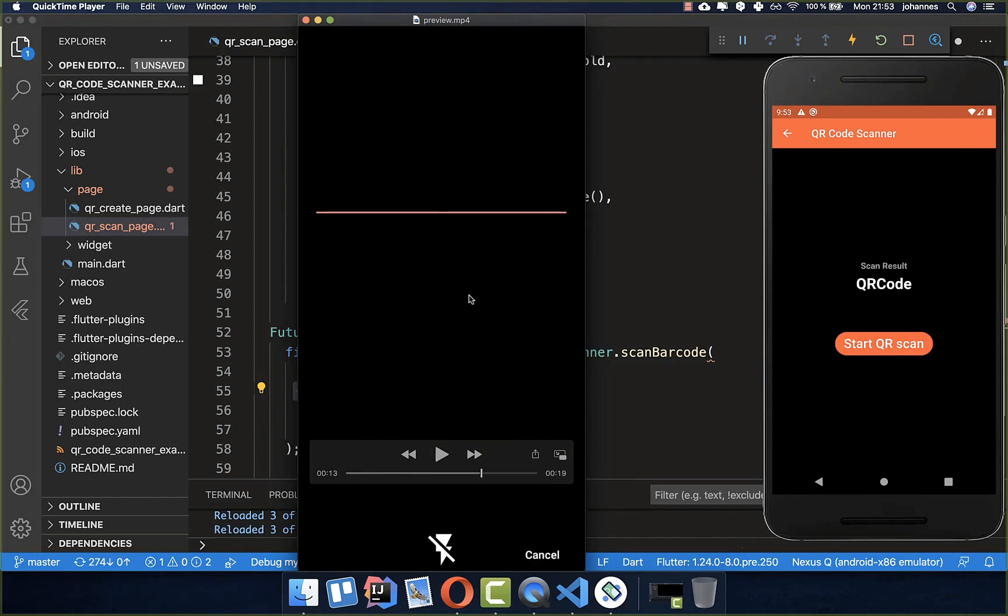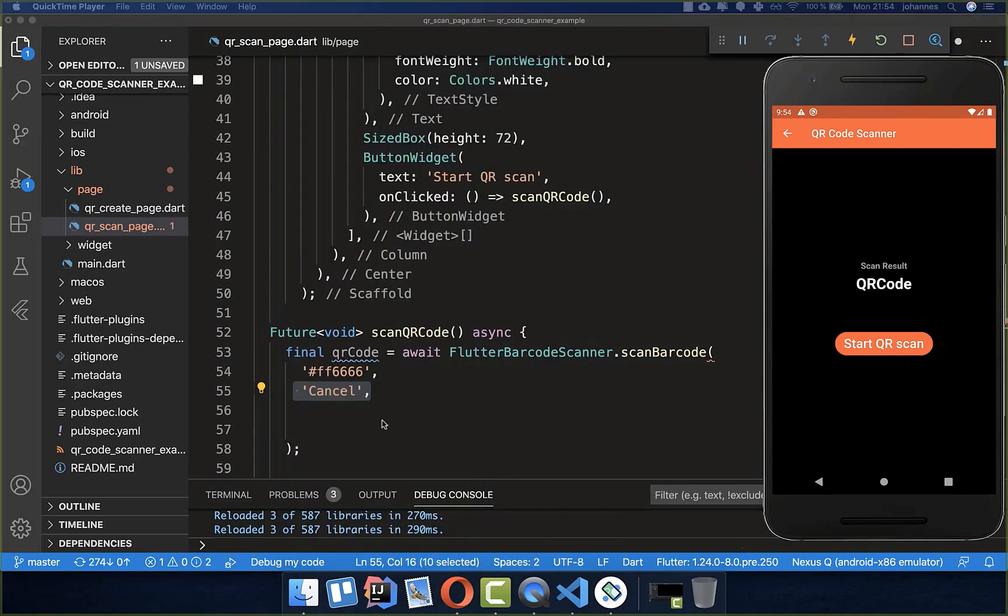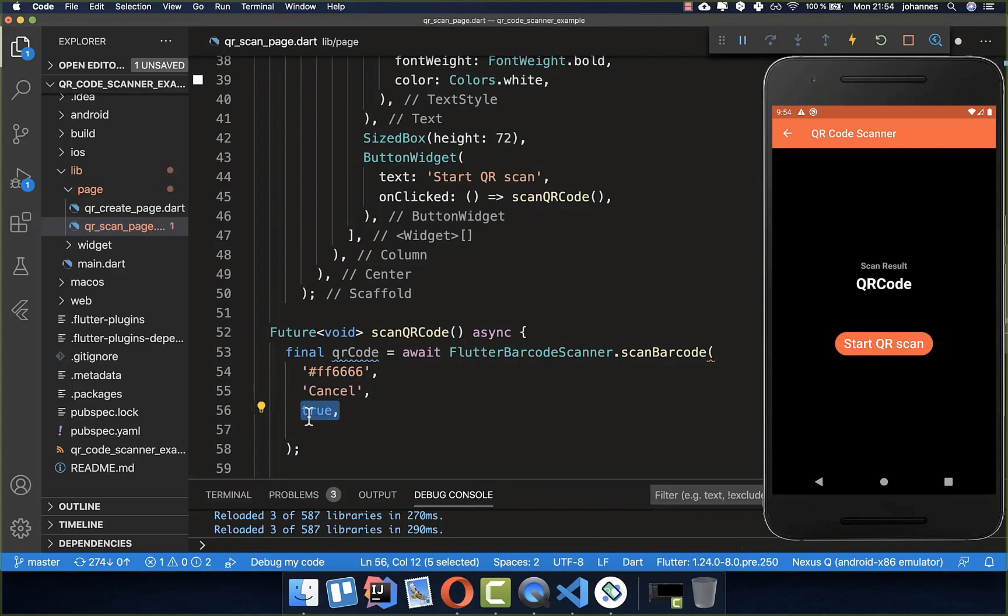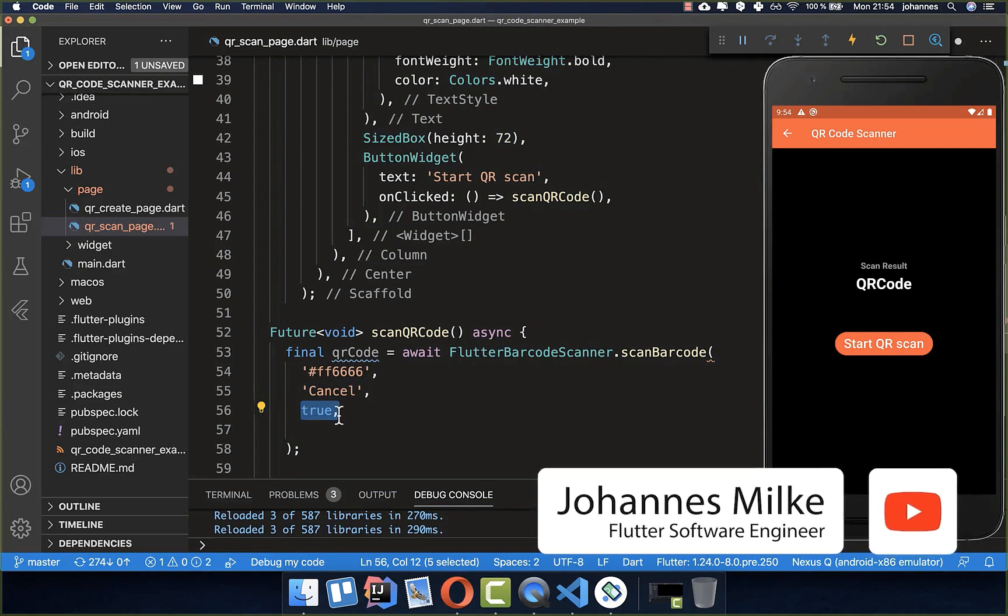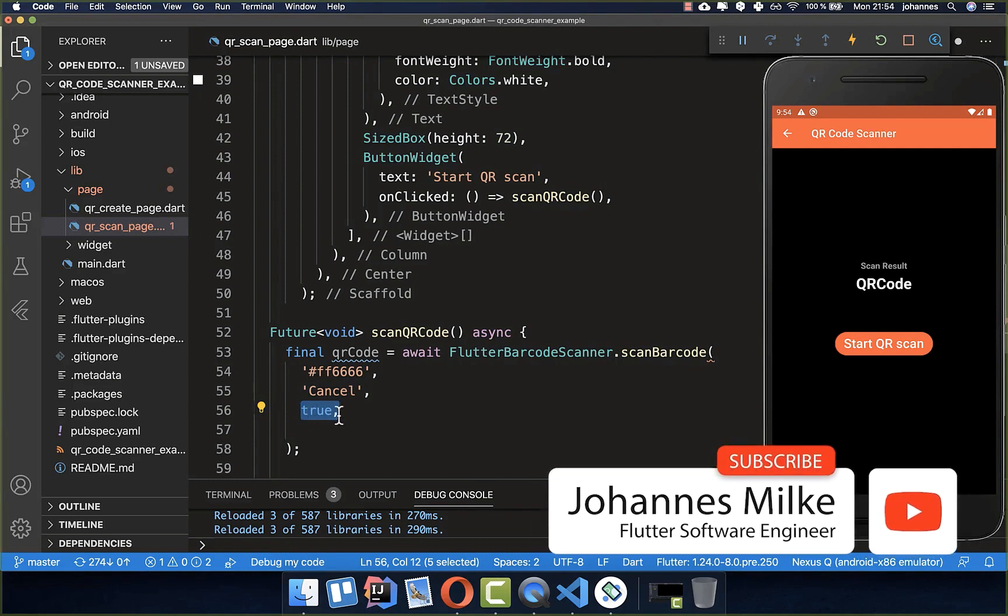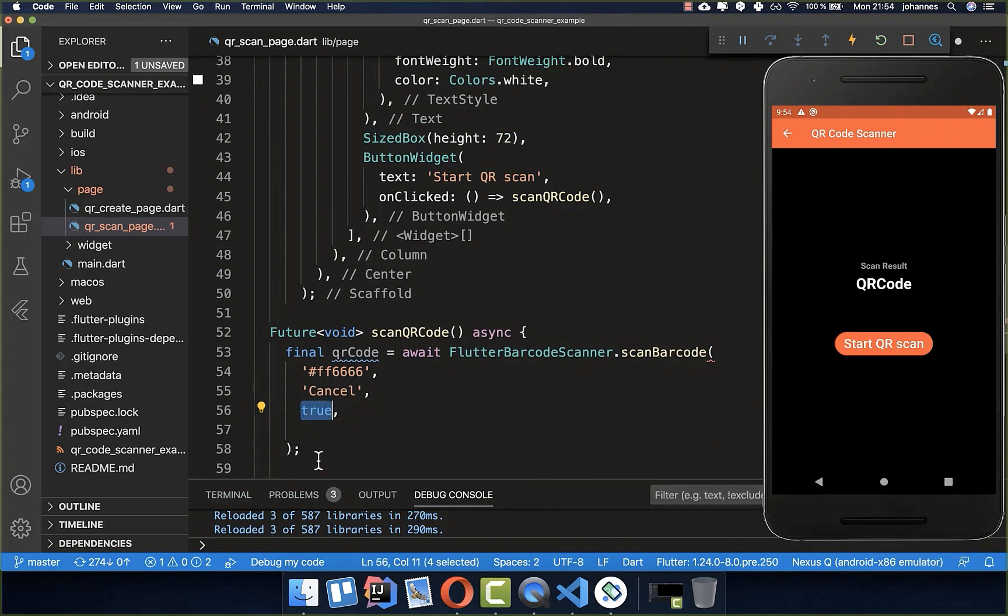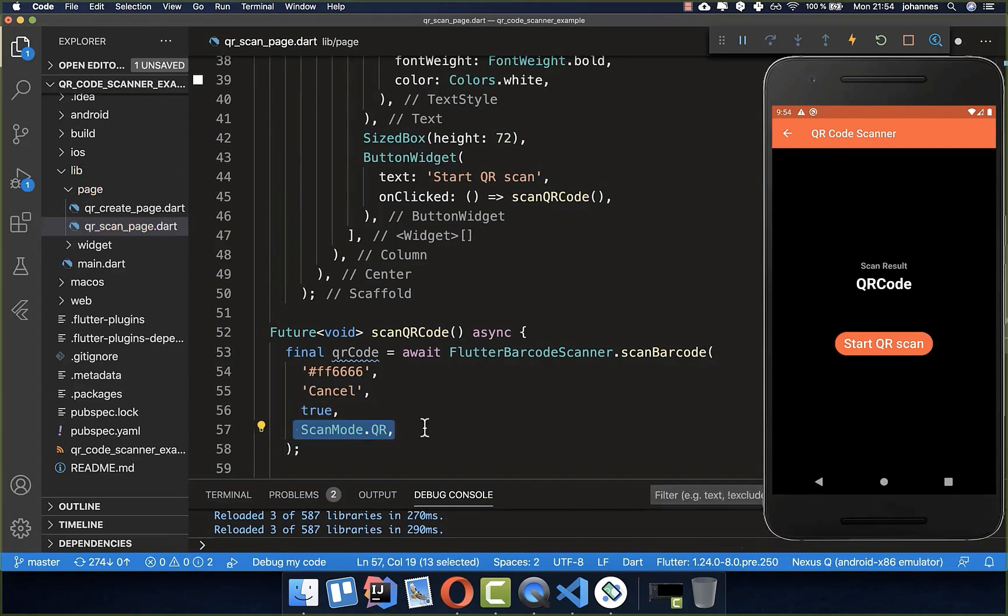We can also display flash or not if you like. Therefore you have here another field where you can set to true if you want to have also this flash at the bottom. If you don't want to have it, then you can set it to false. Lastly, we want to set the scan mode to QR.